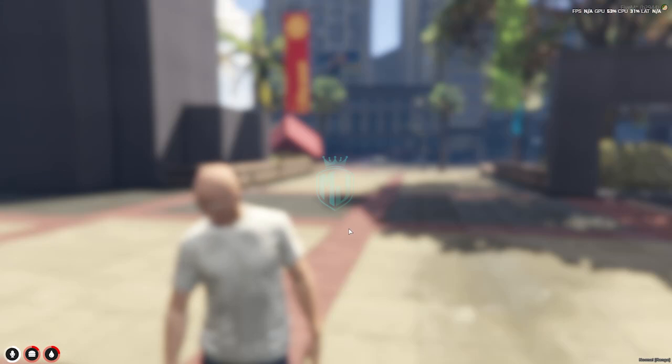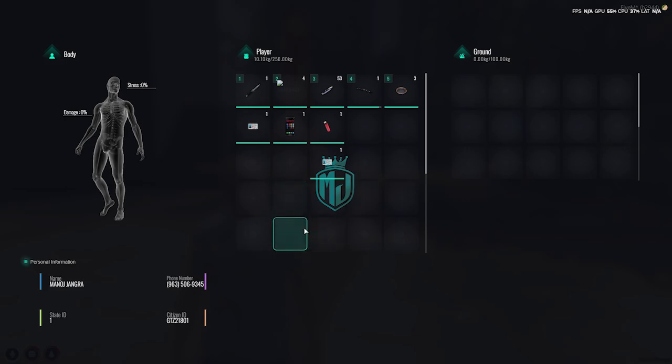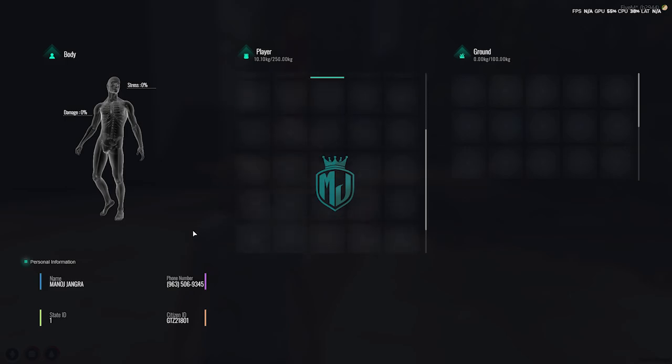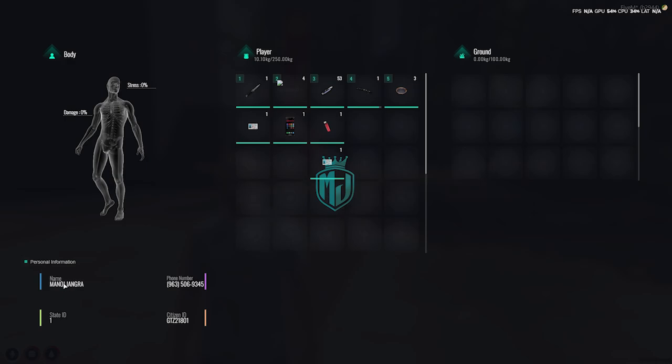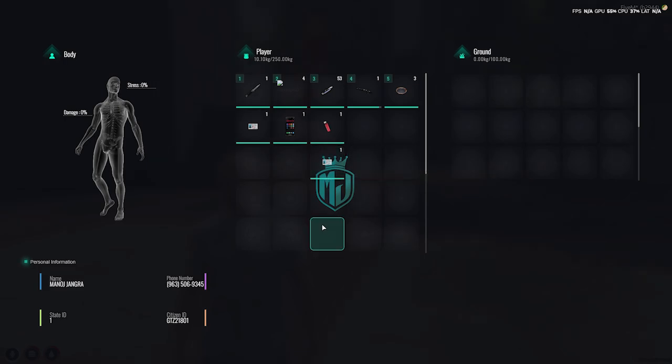As you can see, our script is completely working and you will get to see this type of UI interface with this NoPixel 4.0 inspired inventory script from pforce. At the bottom left you will see your personal information like the ID, citizen ID, phone number, and the name. On the top of it you will see the damage and stress percentage, and right here we have our inventory. This is how it looks.